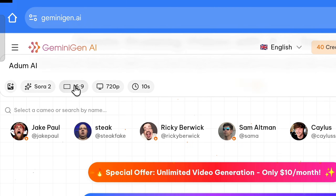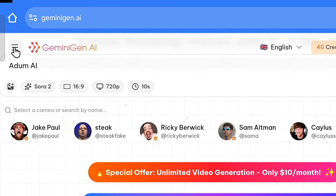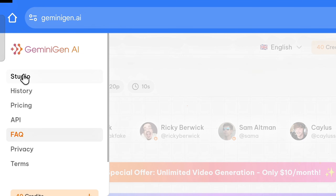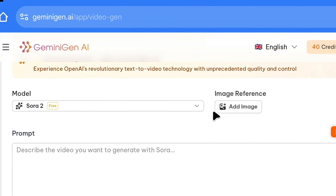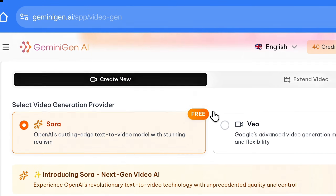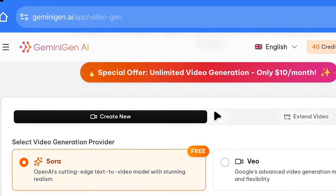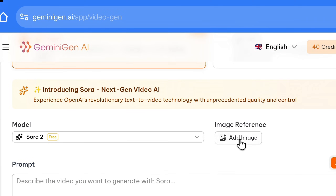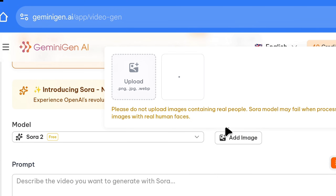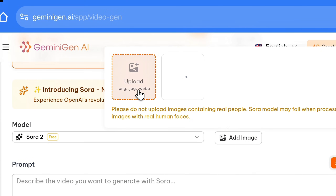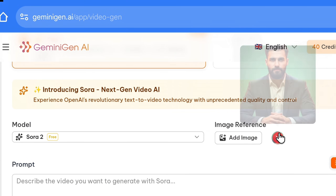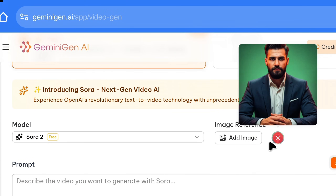After signing up, you will come back to this page again where you started from. Above, you will see three lines — click on them, and then click on Studio, and you will reach here. Here, you will see both Sora 2 and V03. By clicking here, we will upload our photo — here we can upload a reference photo.